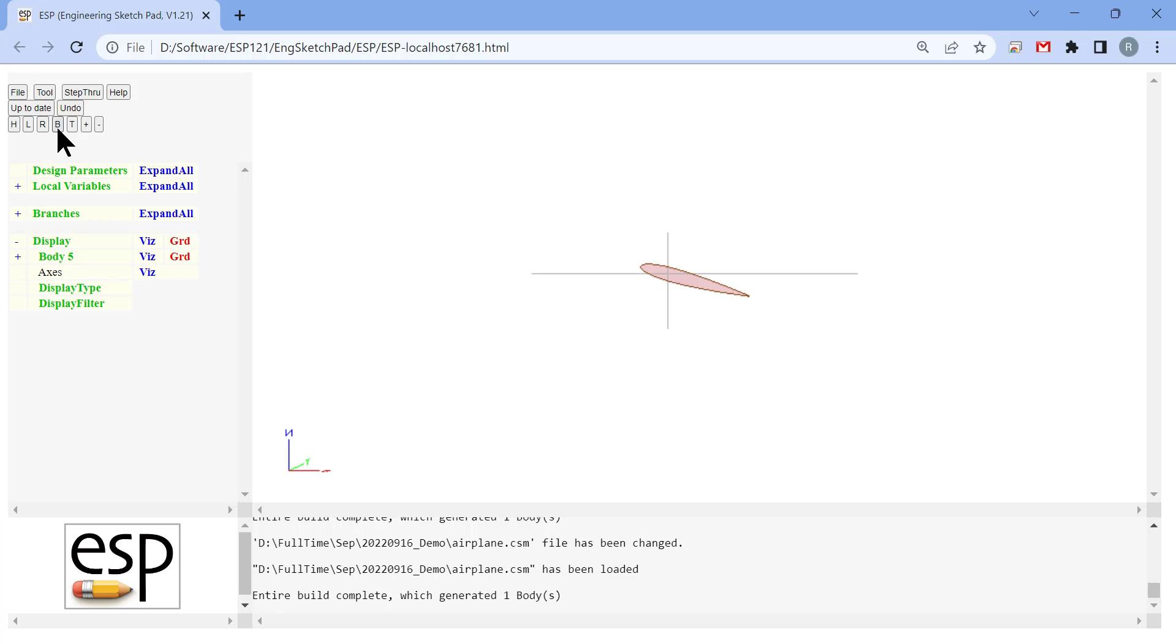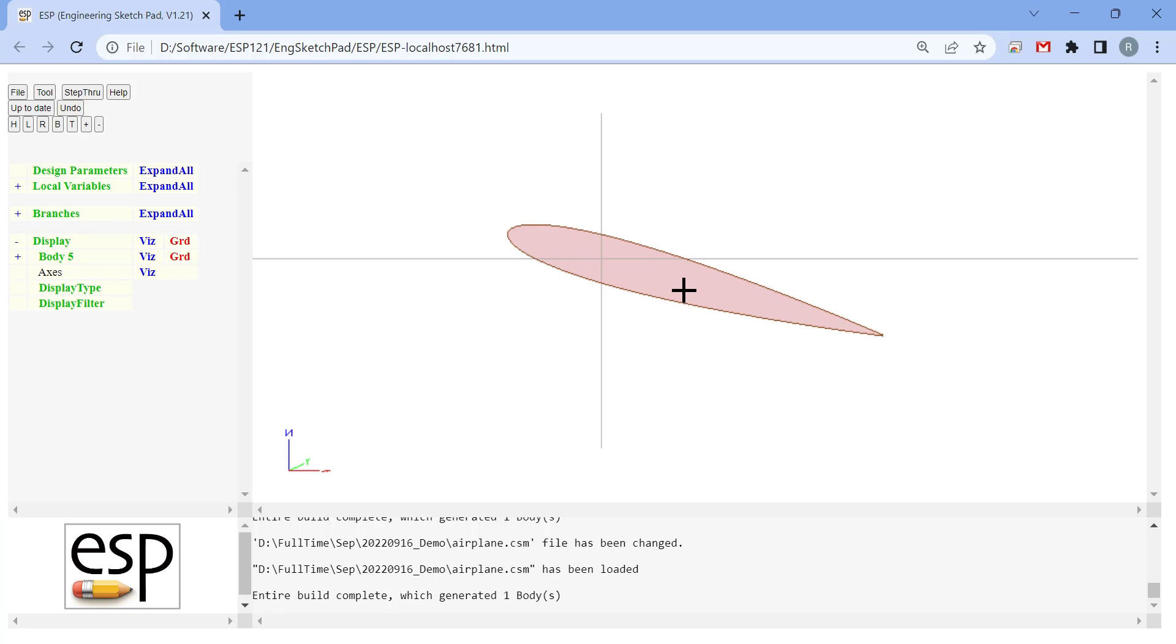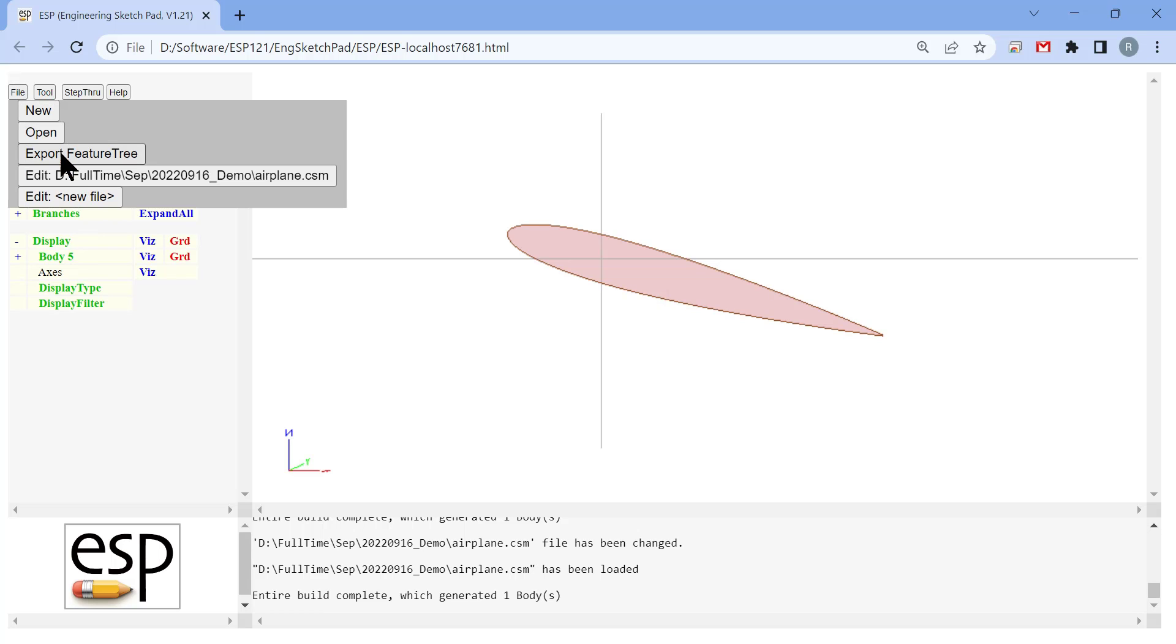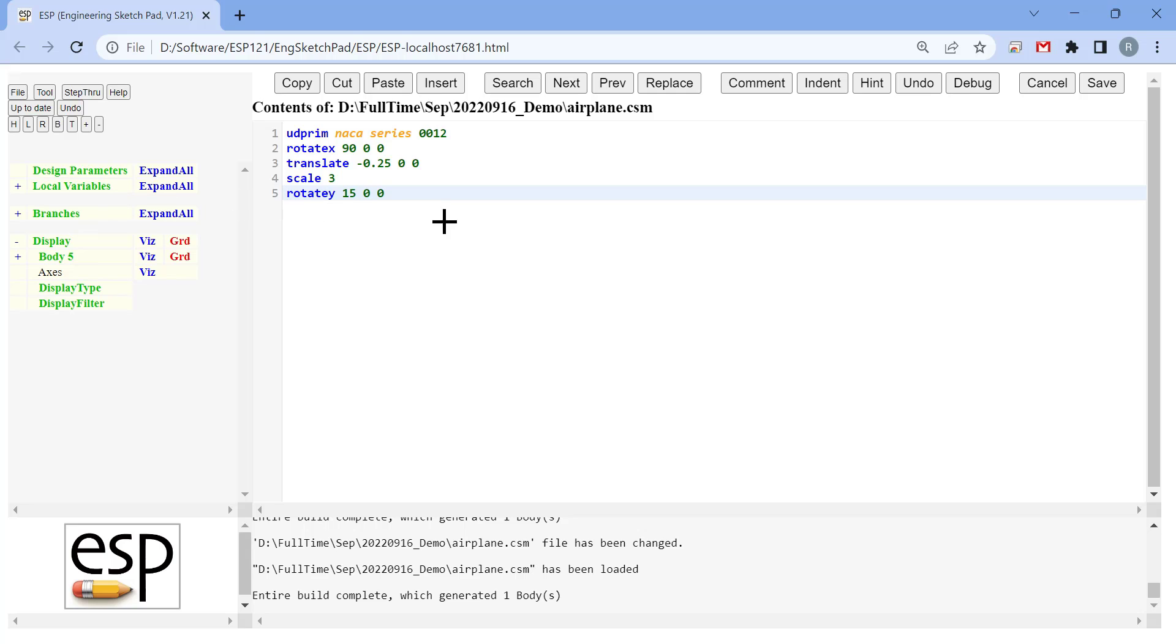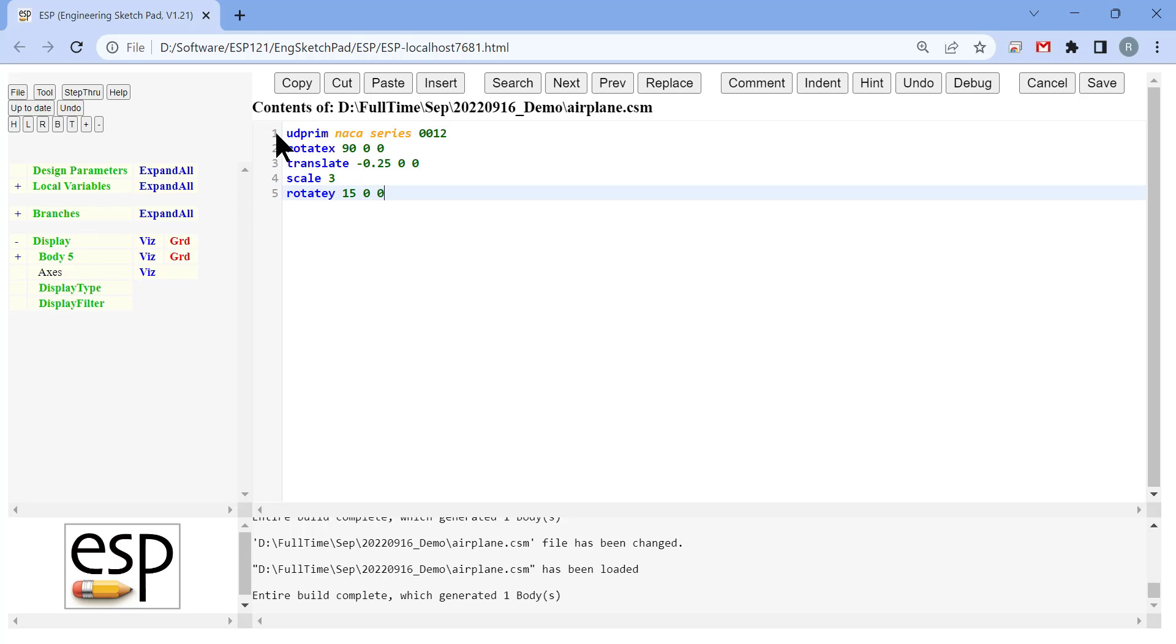Now we have the root airfoil. The next step is to define other cross sections. Here we define a simple wing just using two cross sections, one root and one tip.